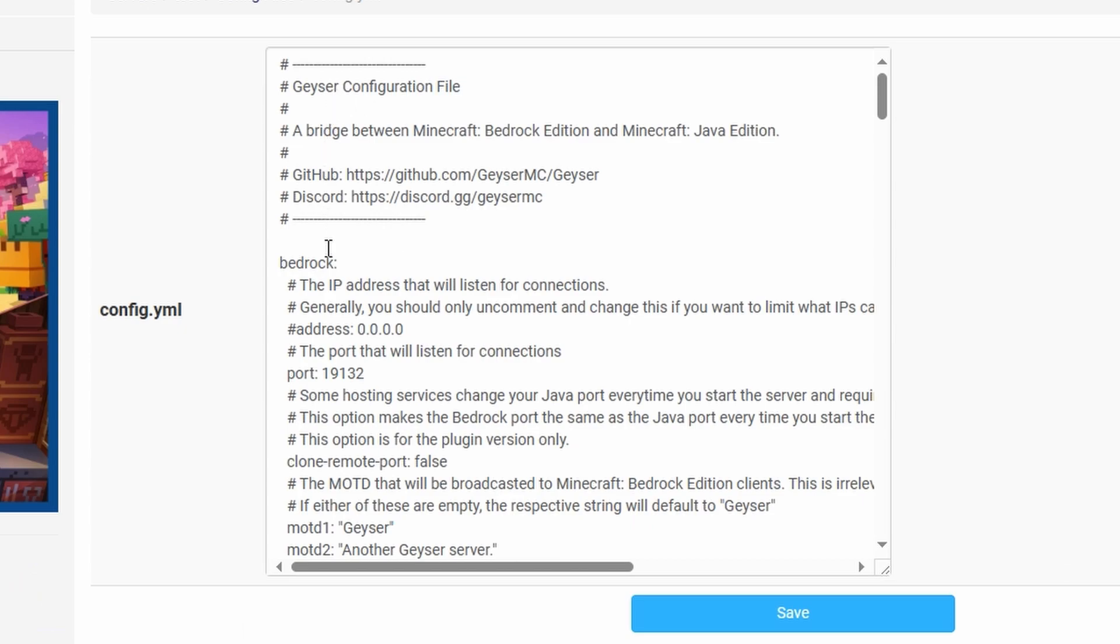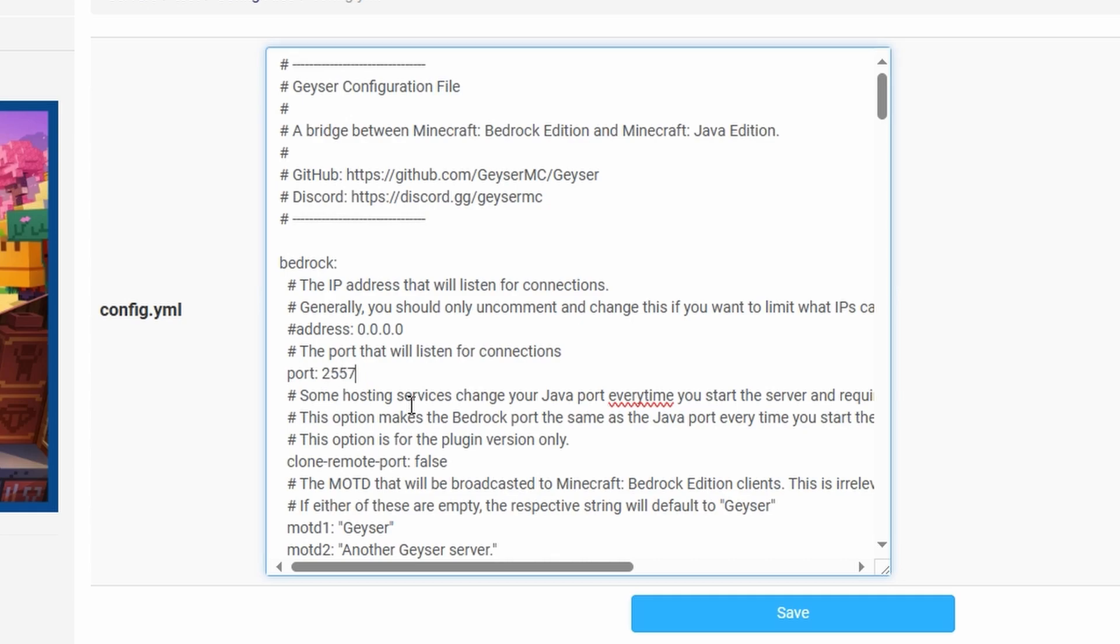So right from the top we're going to go down until you can see a port number here which is the default port number for Bedrock. However we want it to be our port number for our server. So we're going to put ours which is 25575. Obviously you make sure to put the port that suits your server.